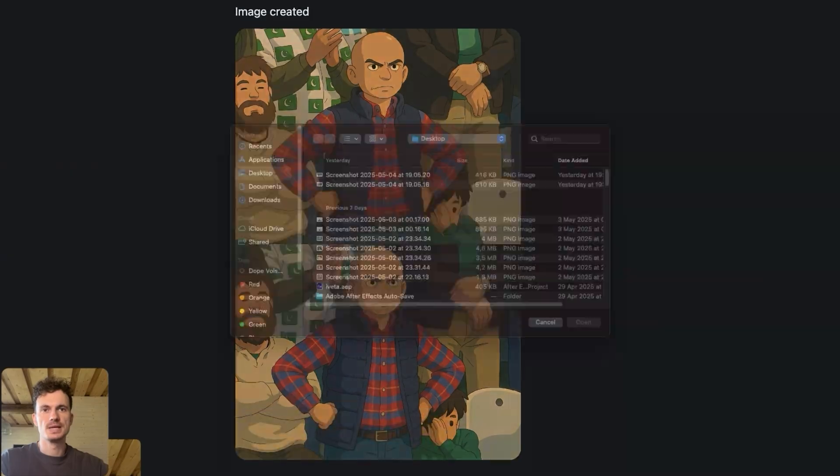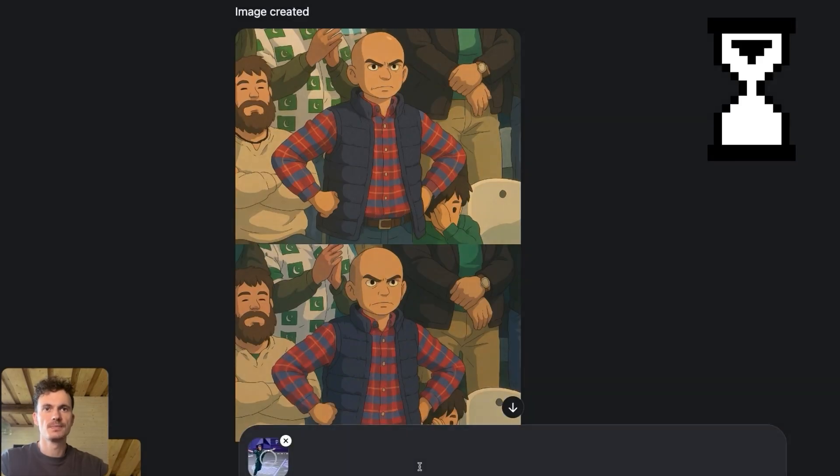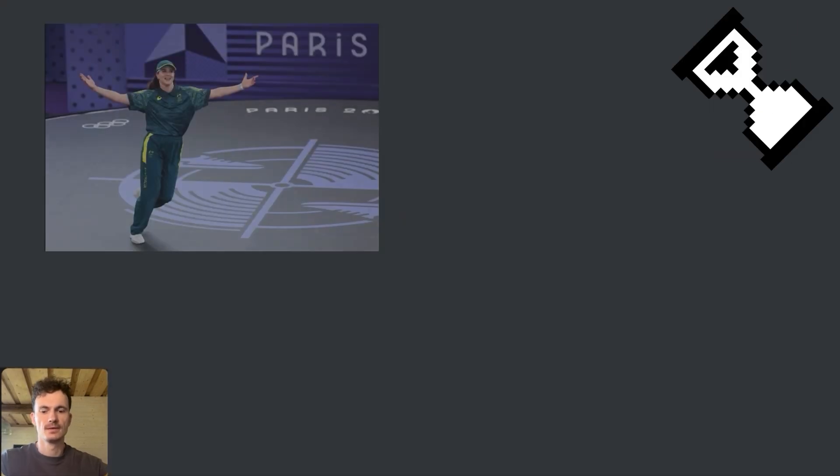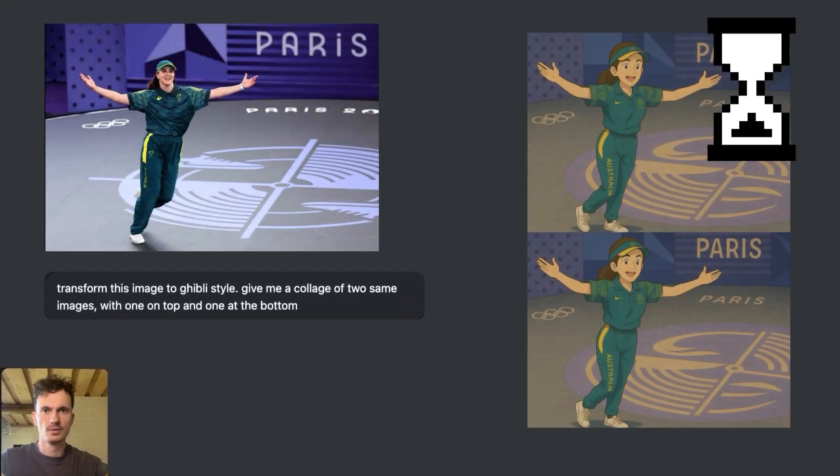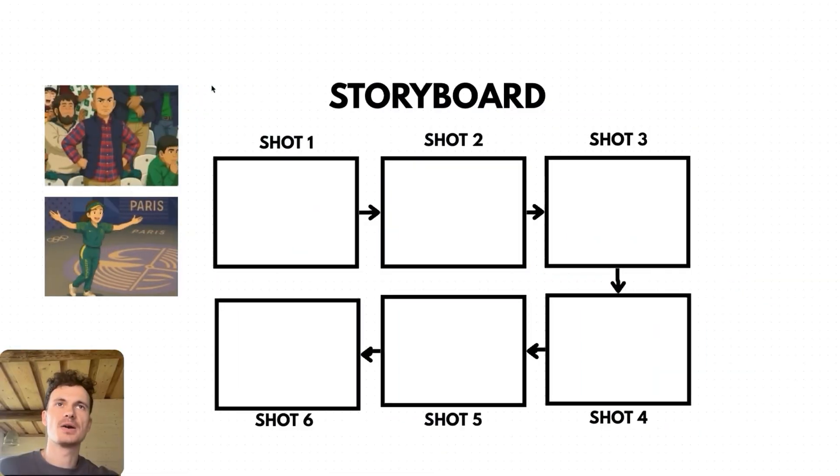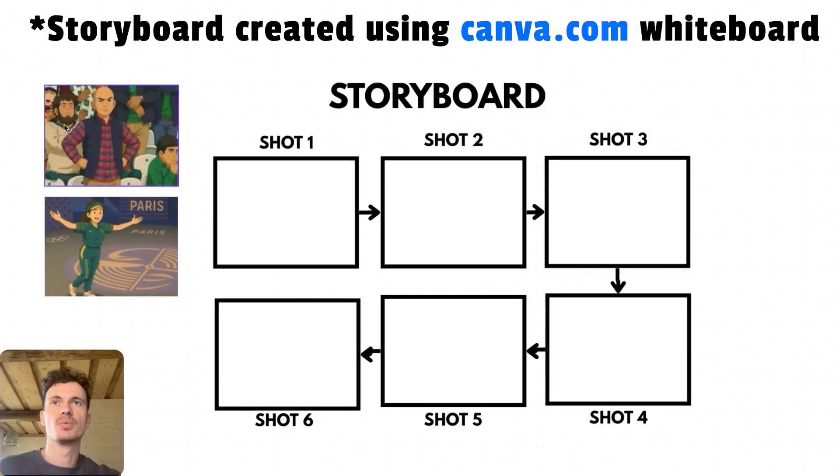Now do the same for the second image. So now we have both images styled, but since we're aiming for a 15-second cartoon with at least five different scenes, we're going to need at least three more images.